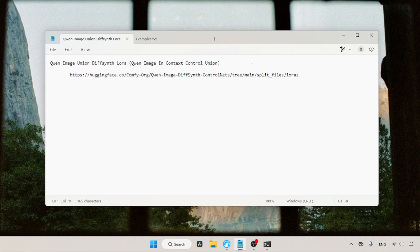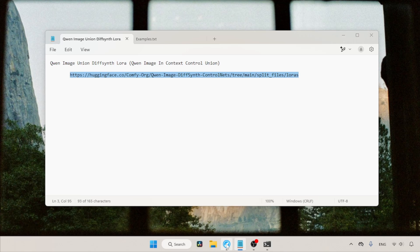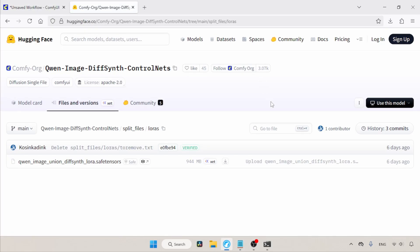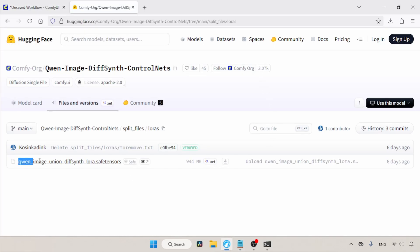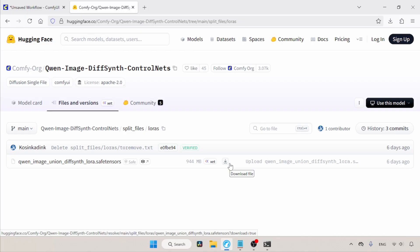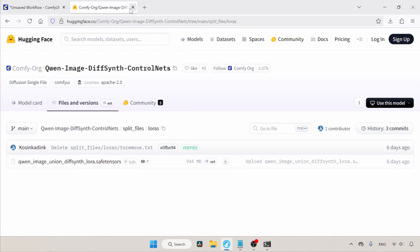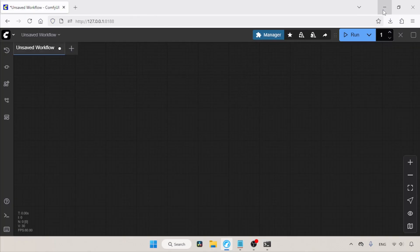Let's get started. Make sure your ComfyUI is up to date. The download link for the LoRA is in the description, so let's open this link for downloading the LoRA. The LoRA we need to download is QN Image Union DiffSynth LoRA .safetensors. Use the download button to get this. In my case, I have already done it.